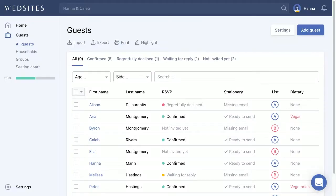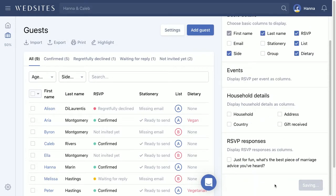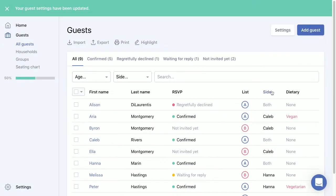Another really great way to organize your guest list is to choose the columns you want displayed. By default you'll see the first name, last name, RSVP status, stationary status, the list they're on, and their dietary requirements. If we don't care about the stationary status, we can make it disappear by clicking this option. And if we want to see which side the guest is on, by checking that option, the stationary column disappears and you can see the side that particular guest is on.